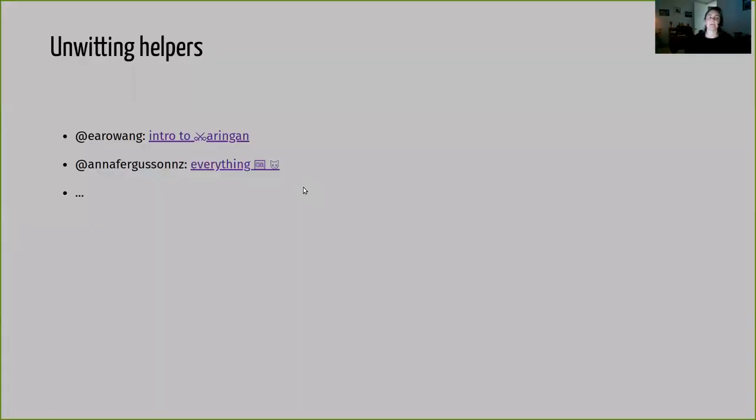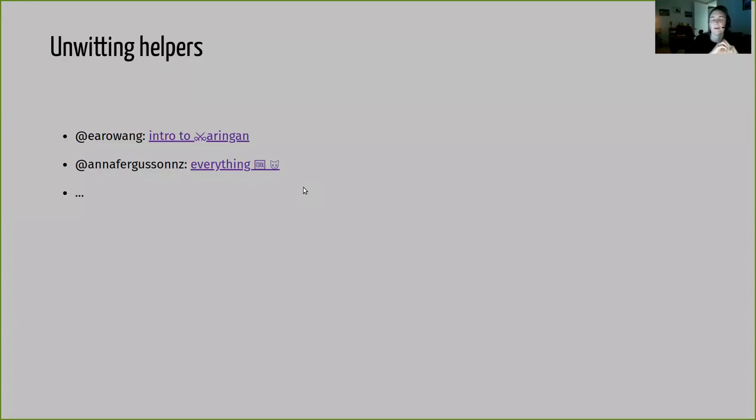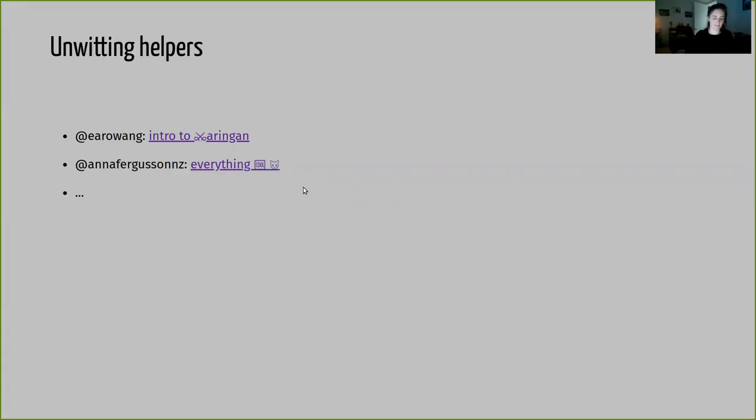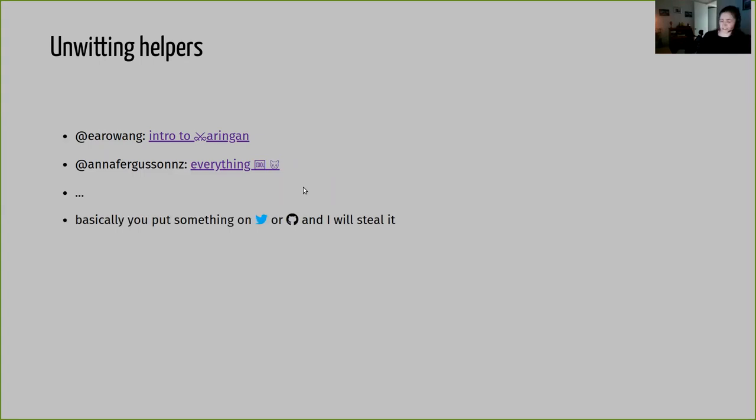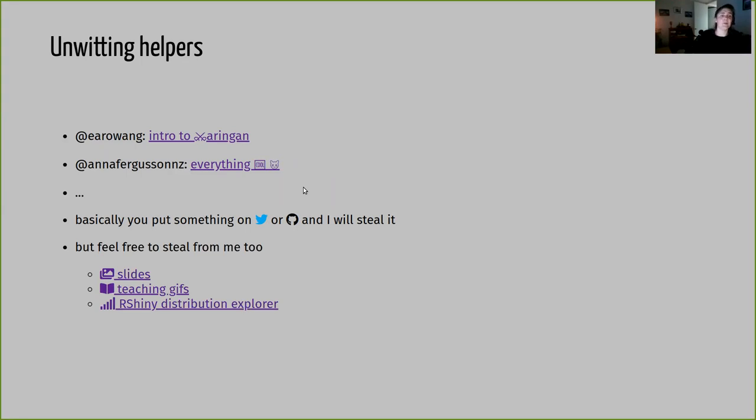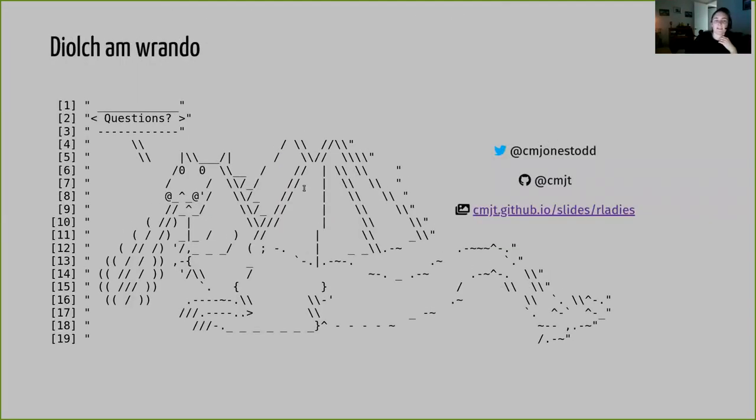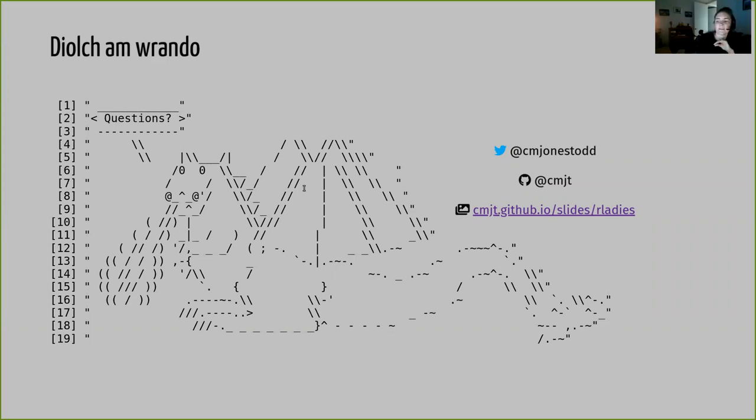So I'd like to thank my unwitting helpers, Eero, who gave us the R Ladies talk last month. And that's basically how I decided that I can no longer go back to using Beamer, but I have to use Sharingan. So thank you to hers for making me do all of this extra work and learning something new. Anna Ferguson for everything basically teaching wise that I steal from her. She might not know this, but she does now. And essentially, if you put something on Twitter or GitHub, I will steal it. But you can, of course, steal from me too. So there are some links there. If you're interested, please have a look. But thank you very much for listening. And I'll try and answer any questions that come up in the chat.